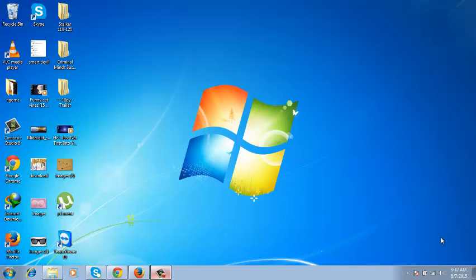Hello guys and welcome to web education video tutorials. My name is Chris and in today's video we are looking at the remote desktop connection manager.